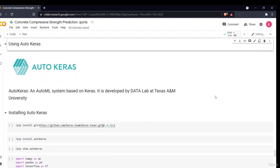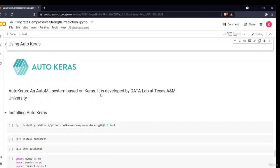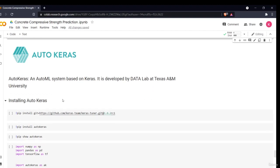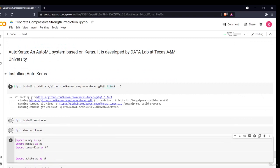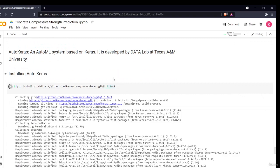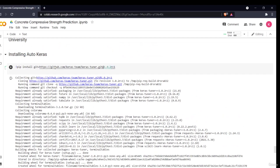Welcome to the final section: model building using AutoKeras, the automated machine learning library. AutoKeras is an AutoML system based on Keras, developed by Data Lab at Texas A&M University. The first step is to install AutoKeras. In your notebook environment — whether Google Colab or local — write the install commands with an exclamation mark to set up the TensorFlow and AutoKeras environment.